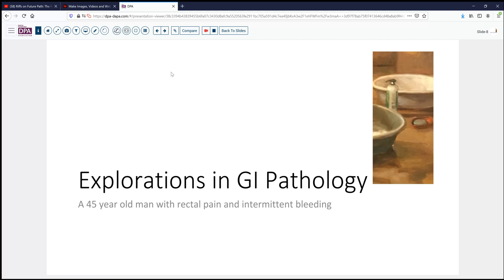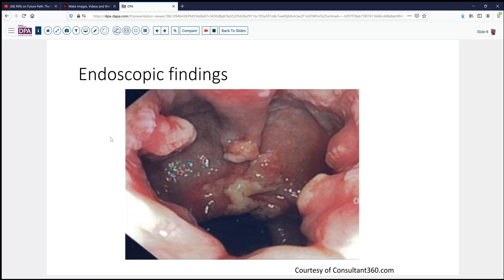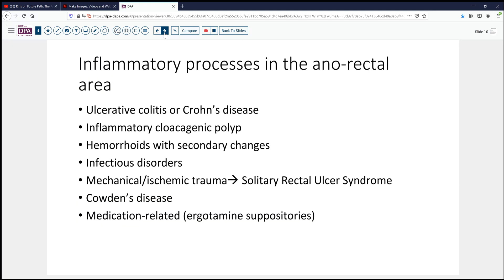Our case today does not come from the realms of cancer, but from some of the considerations associated with it. It's a 45-year-old man who's experienced rectal pain and intermittent bleeding. On endoscopy, sigmoidoscopy, it's noted that he has sort of an inflammatory ulcerative appearance in some areas of the rectum, just proximal to the anal papillae. In that sort of inflammatory ulcerative, not really mass-like but almost mass-like lesion, one would wonder what are the inflammatory processes that should be considered in this anal rectal area?